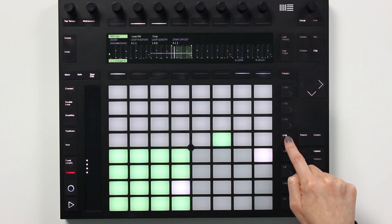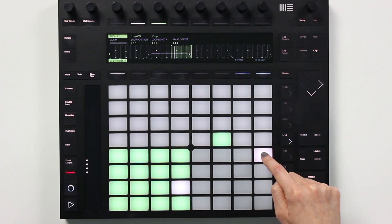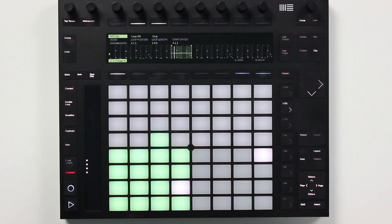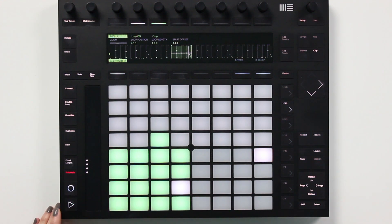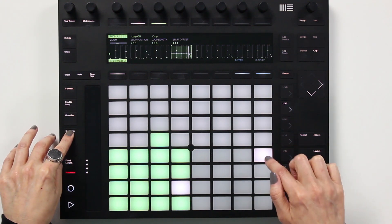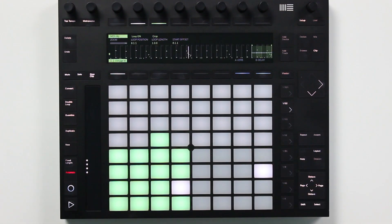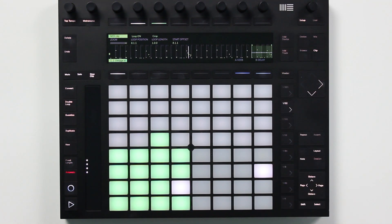Right now the grid is set to 16th notes, so we're looking at 2 bars. If I only want to duplicate bar 4, I need to switch to 32nd notes. So now I can copy bar 4 to bar 8 — I'll hold down duplicate, press bar 4, then bar 8. And now you can see on the Push 2 display that bar 4 was copied to bar 8.